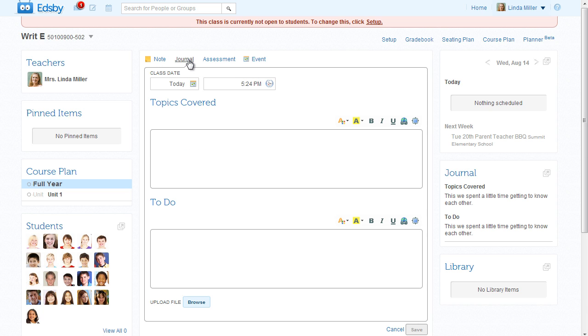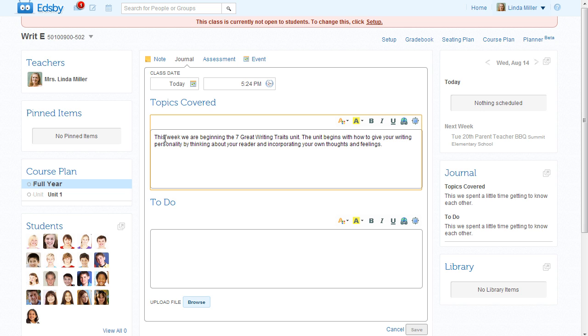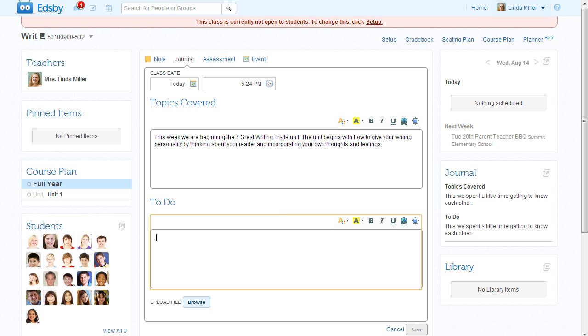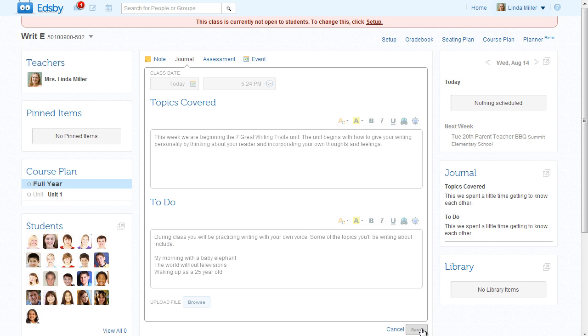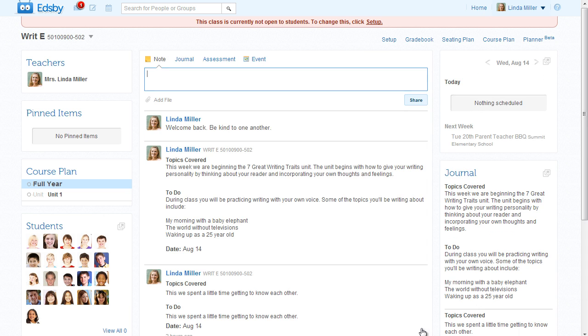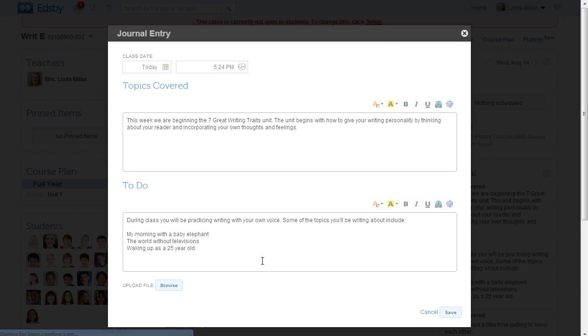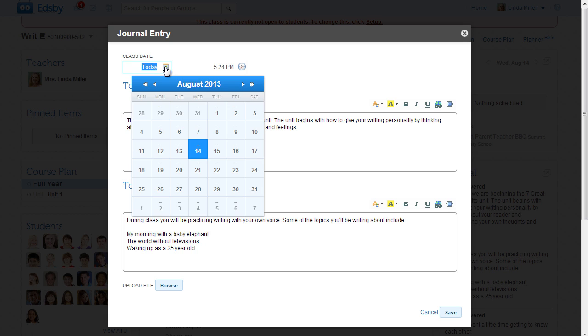Mrs. Miller has a very clear plan for next week, and she's going to use the journal to outline the week ahead for her students. She writes a short summary and includes what she expects from her students. She wants her students to see this journal on Monday and not today. She just hovers over the journal, clicks Edit, and simply changes the date.